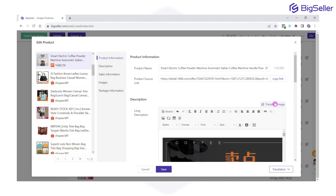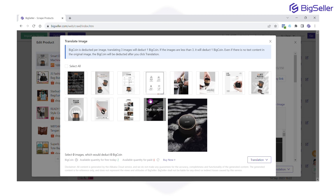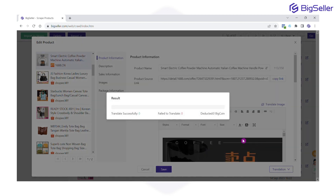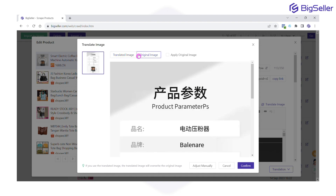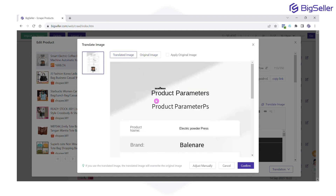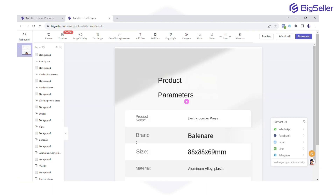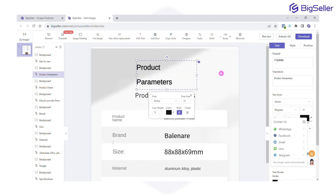Now let's translate the image. Click translate image, select image, and choose translation. Here is the translated image and original image. This translated image you can also adjust manually — for example, you can adjust the text position, size, font, style, and many more.